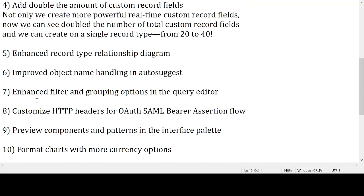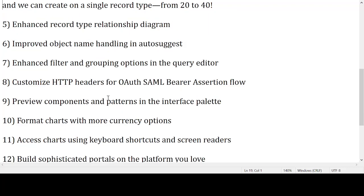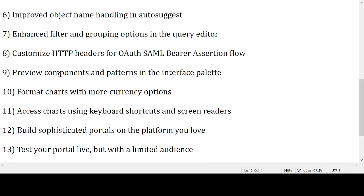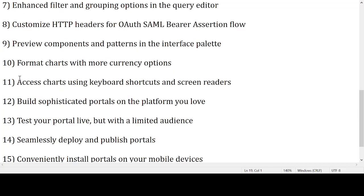The seventh point is: enhanced filter and grouping options in the query editor. The eighth point is: customized HTTP headers for auth SAML bearer assertion flow. The ninth point is: preview components and patterns in the interface palette.